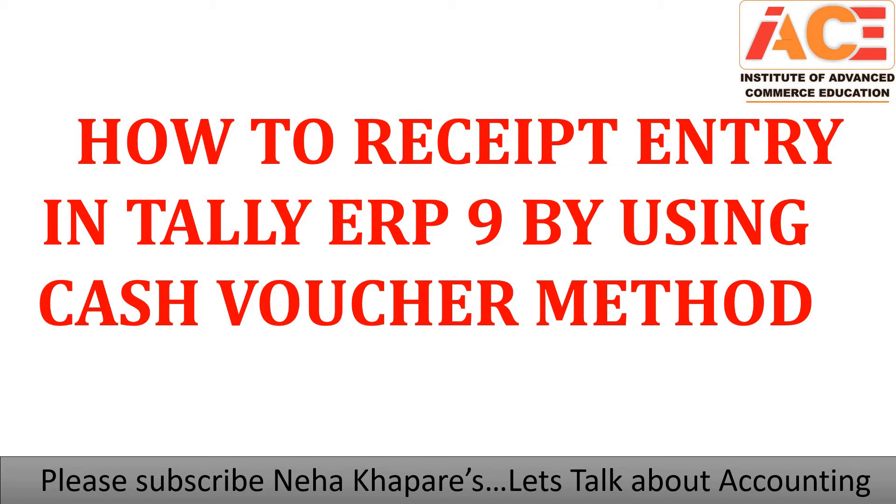Now let's start with our today's topic. Our topic is how to make receipt entry in Tally ERP 9 by using cash voucher method. In my previous videos we have seen the payment entry by using cash voucher method as well as by bank voucher method. Now we will move on to receipt entry.